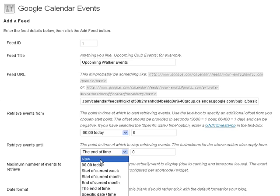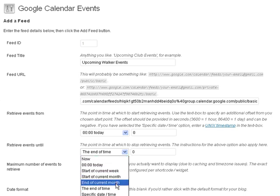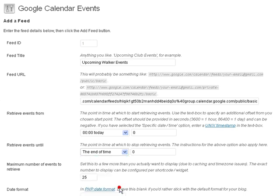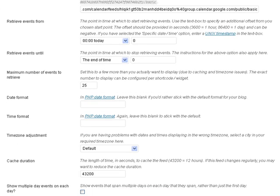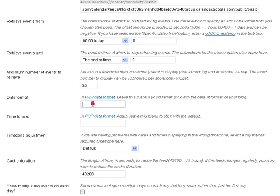Retrieve events until, how long do you want to do this. End of time, specific date and time, end of current month. Let's just say the end of time. Maximum number of events retrieved, how many events do you want it to return. Then the date format, if you leave this blank it'll display your date exactly how you have WordPress configured to display your dates already.